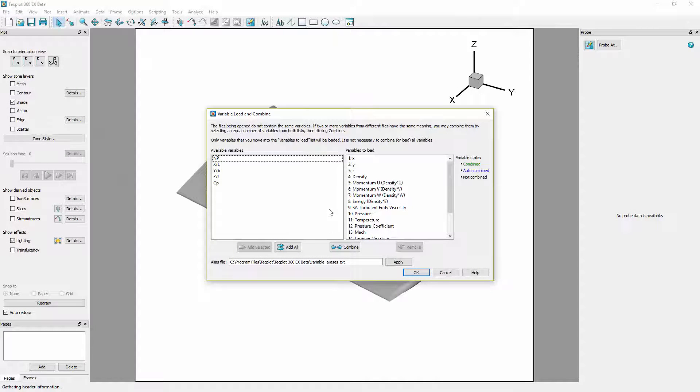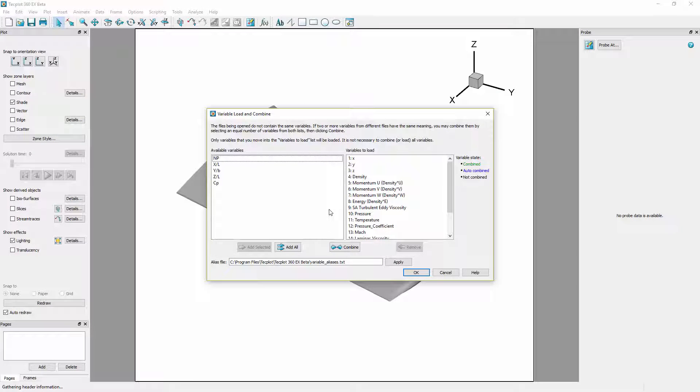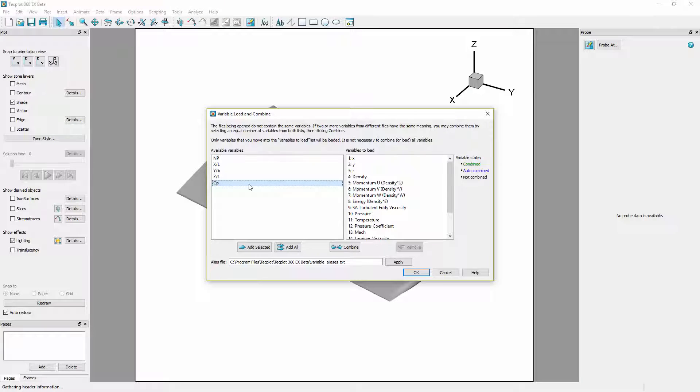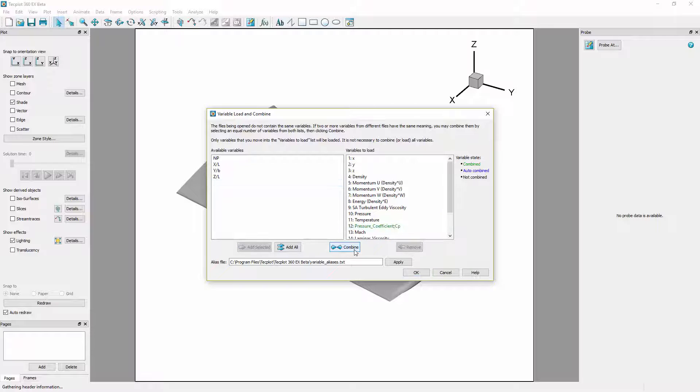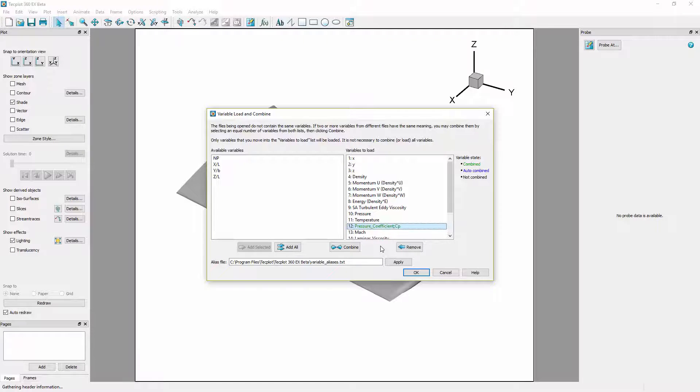There are actually two methods to perform the combination of variables. For the first we will select CP in the available variables and pressure coefficient from the variables to load column and select combine. This brings CP over and merges it with a semicolon to be loaded into the same variable.